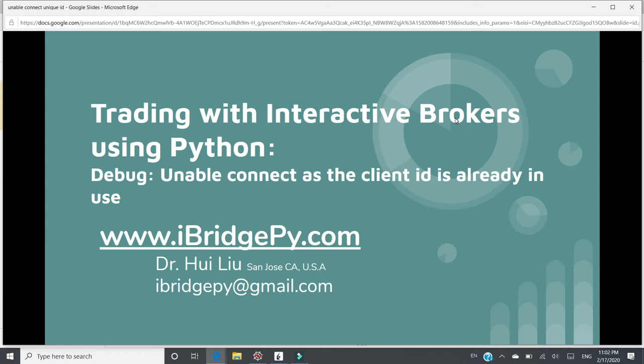Hello everyone, this is Dr. Hui Liu from San Jose, California, United States. I'm going to talk about trading with Interactive Brokers using Python.